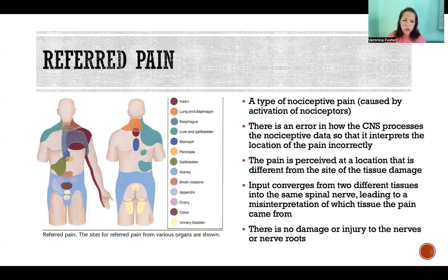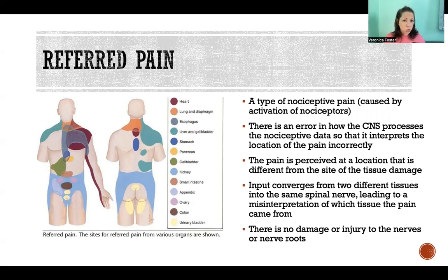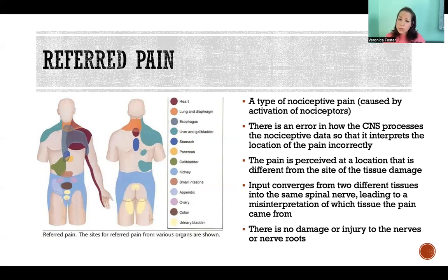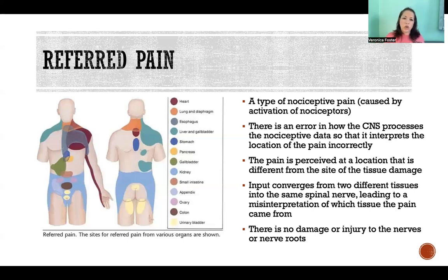In referred pain, there's no damage or injury to the nerves or the nerve roots — it's not neuropathic — but there is actual damage or an actual problem that is activating the nociceptors. It's simply a case of mistaken identity, of misinterpreting where that damage is actually taking place. So the central nervous system thinks the problem is in one place, while the damage or problem is actually occurring in a different place.